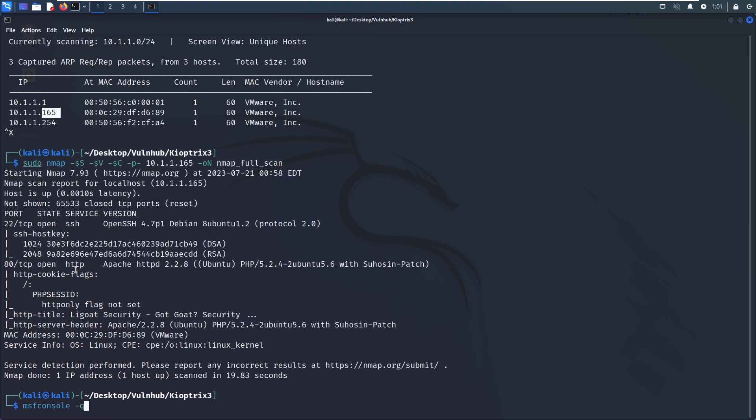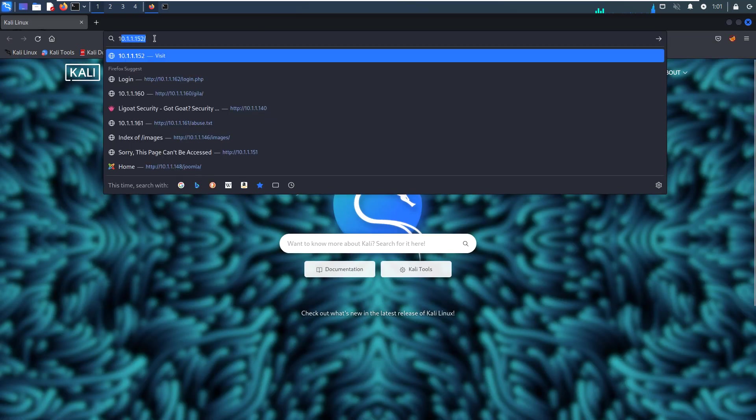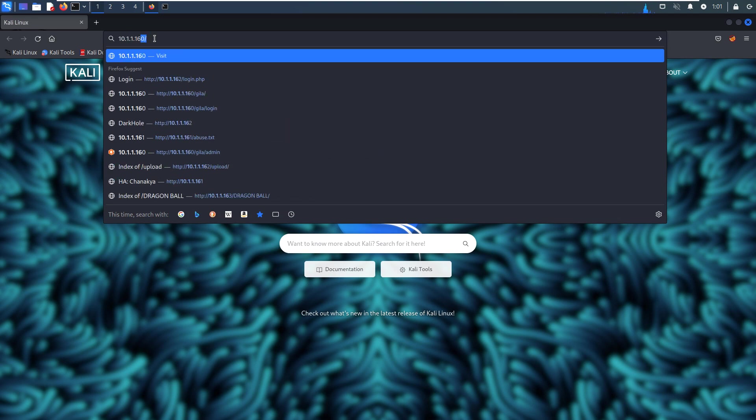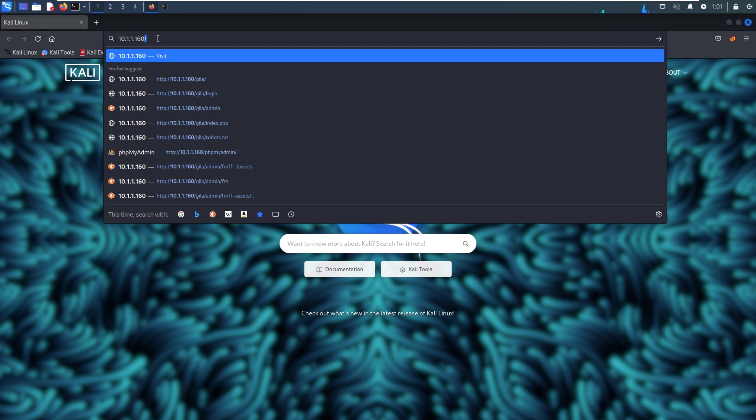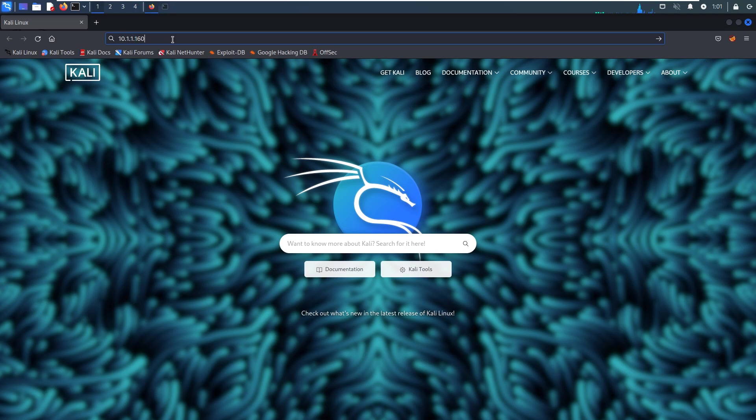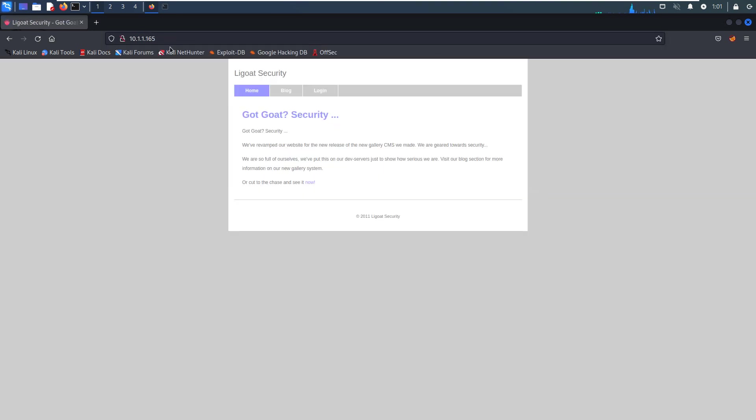So now what we are going to do next is to do some enumeration for port 80. Now let's open up our browser and put the IP address of the virtual machine.